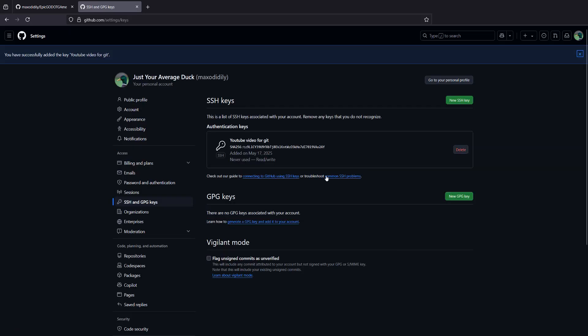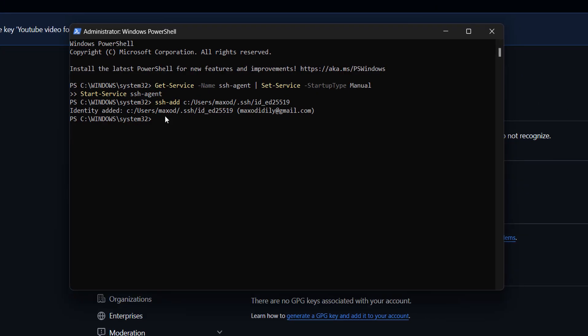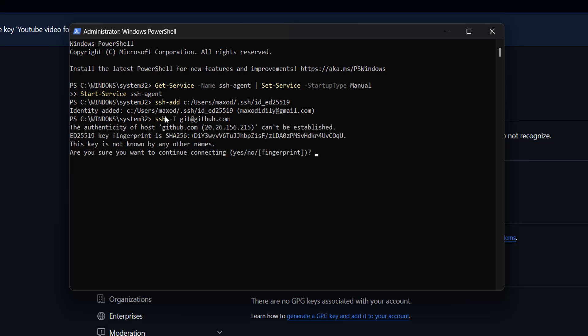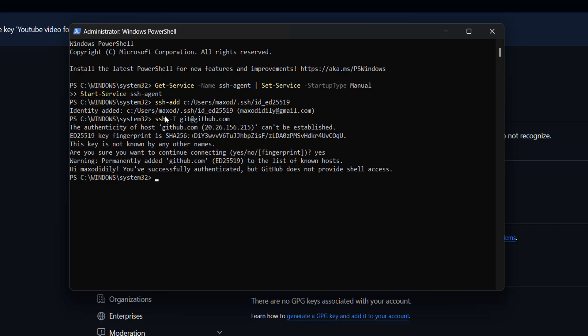Once that's been added, you'll want to go back to PowerShell. This is why I recommend you keep it open, because you'll need the SSH agent open to do this command. You'll want to do ssh -T git@github.com, then press enter. You'll be asked a question about the host, and you're going to type in yes in response. Now your SSH is set up and working.